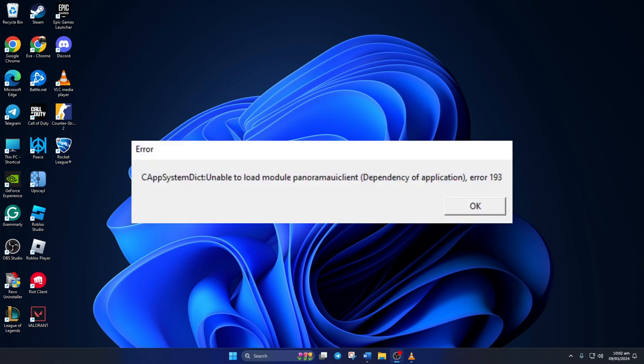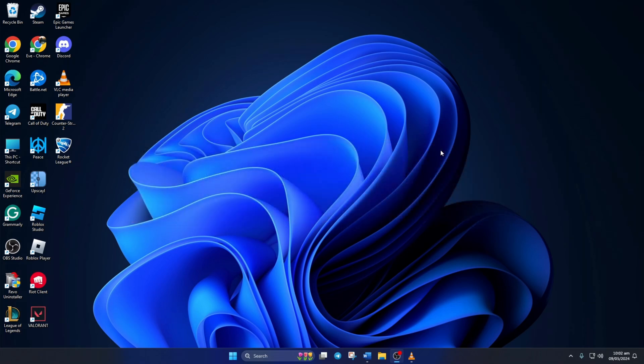Keep getting the error 193 when booting up Counter-Strike 2 on your computer? No worries, in this video, I'll show how you can fix this issue and get back into the game. So let's jump right into the solutions without wasting any time.